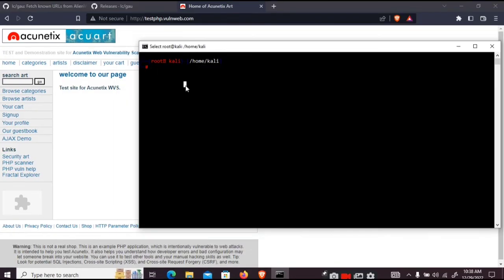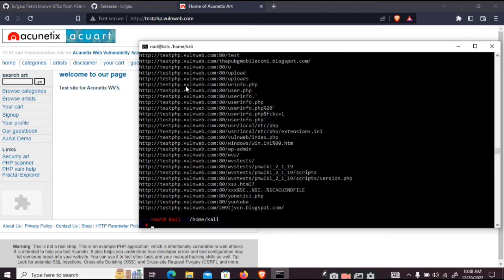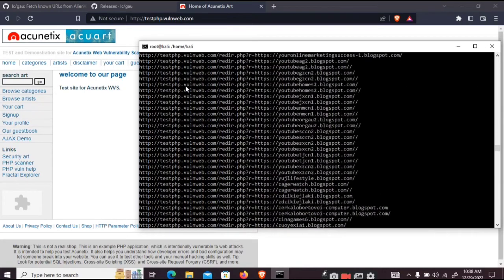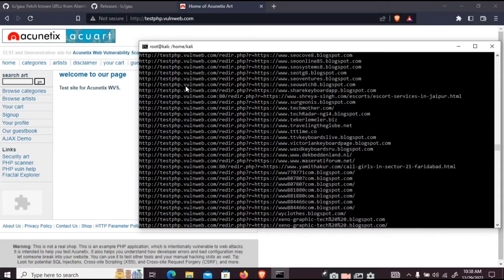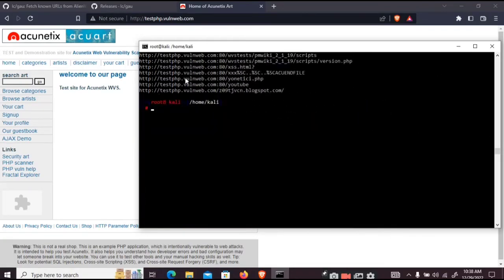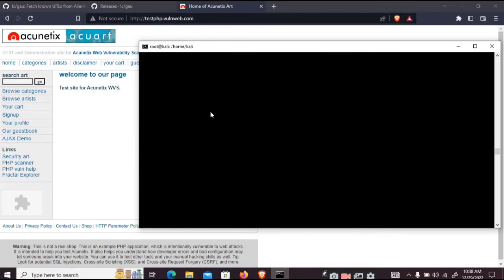So now the process is done. So we can see all the URLs. As you can see there are lots of URLs. So what we can do is to grab the redirecting URLs.